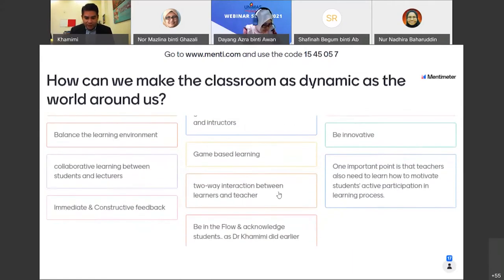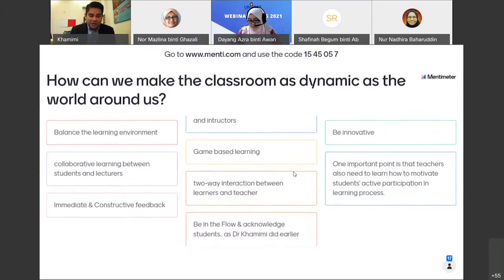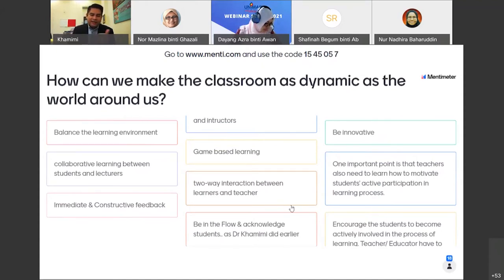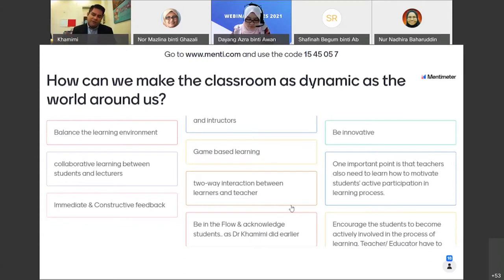More responses: game-based learning — good one; collaborative learning between students and lecturers; immediate and constructive feedback; two-way interaction; be in the flow and acknowledge your student. The question: if we have 400 students in a mass subject like TITAS, ICT, or Ethics — 250 students, one minute each — that's all our time gone. How can we acknowledge all students? This is not just a secret recipe like KFC. You can appoint a co-pilot.